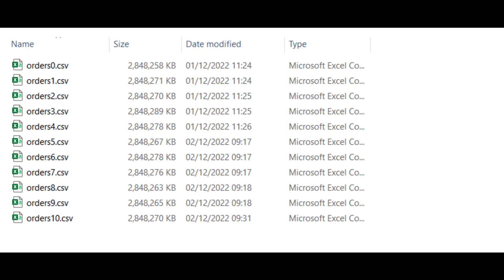We're going to do a group by aggregation on this dataset of large CSV files. That's 30GB of data altogether.